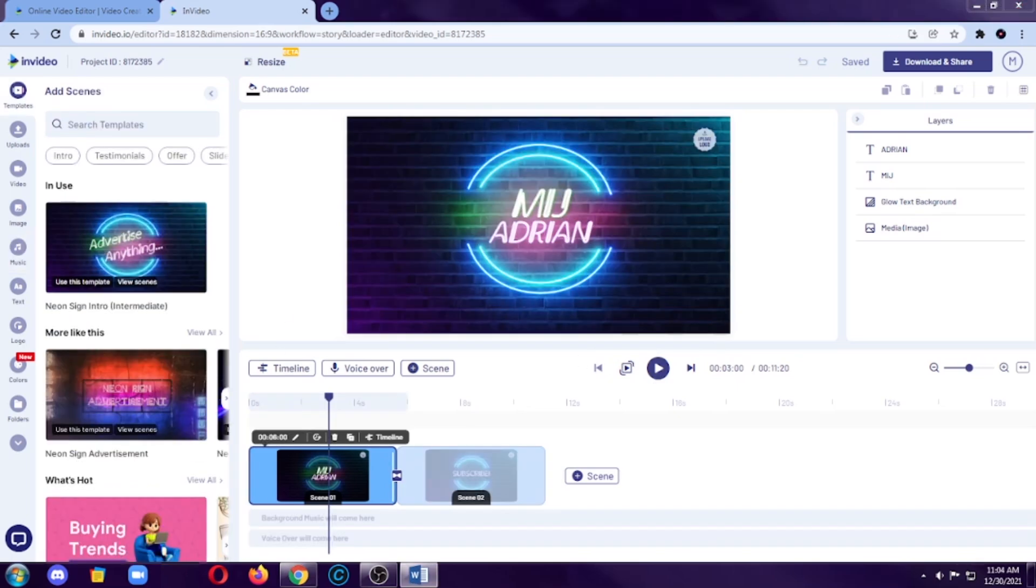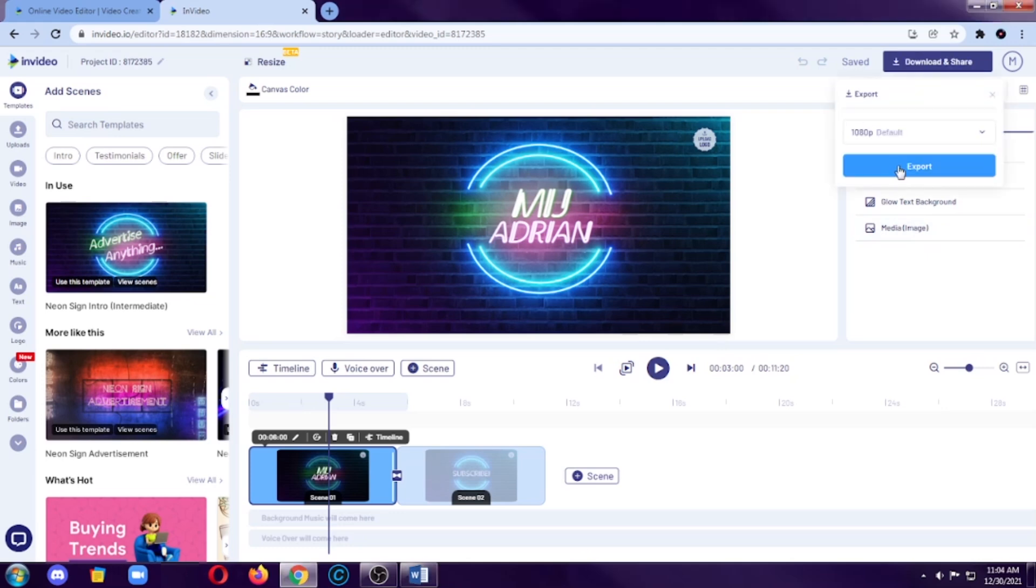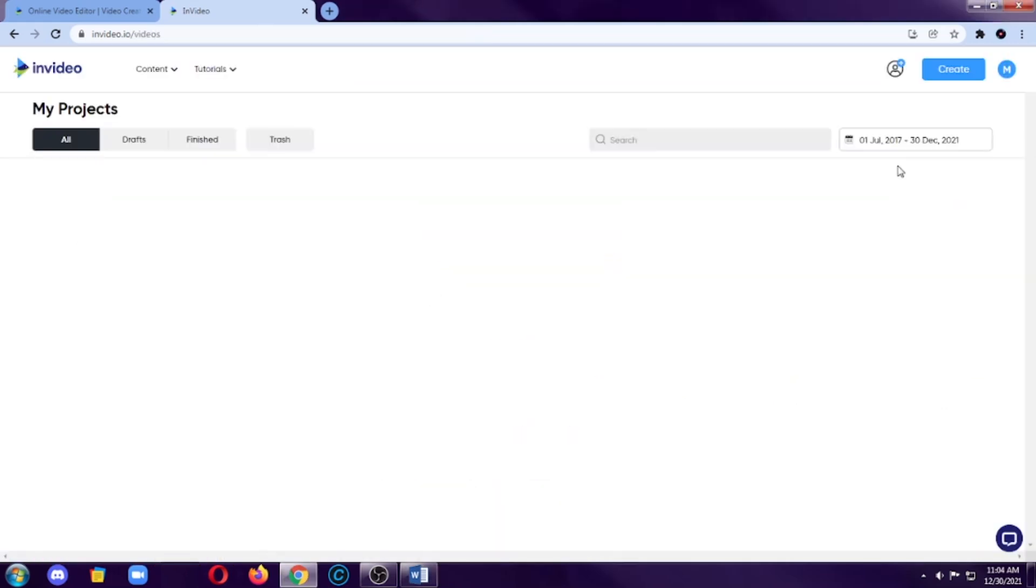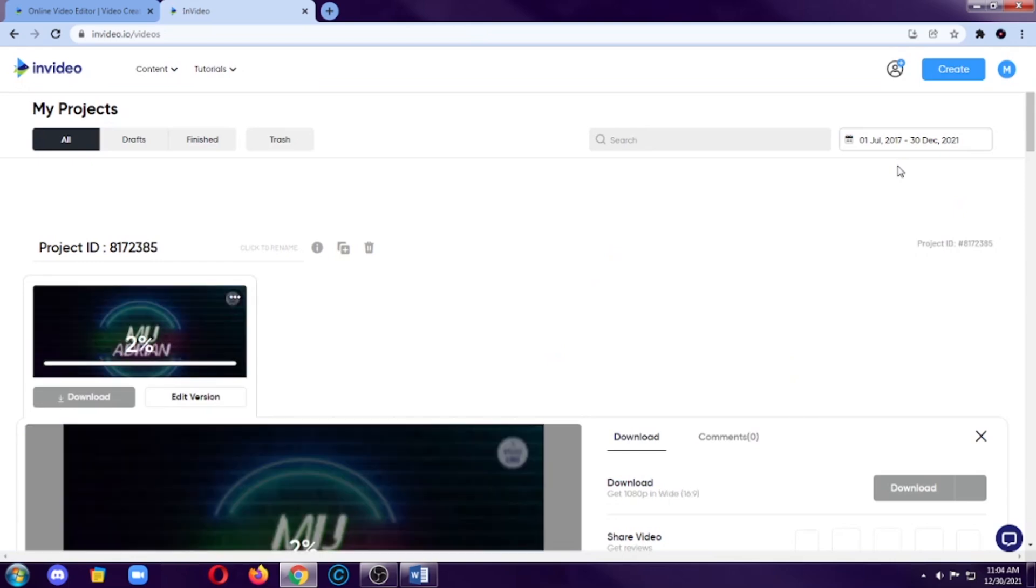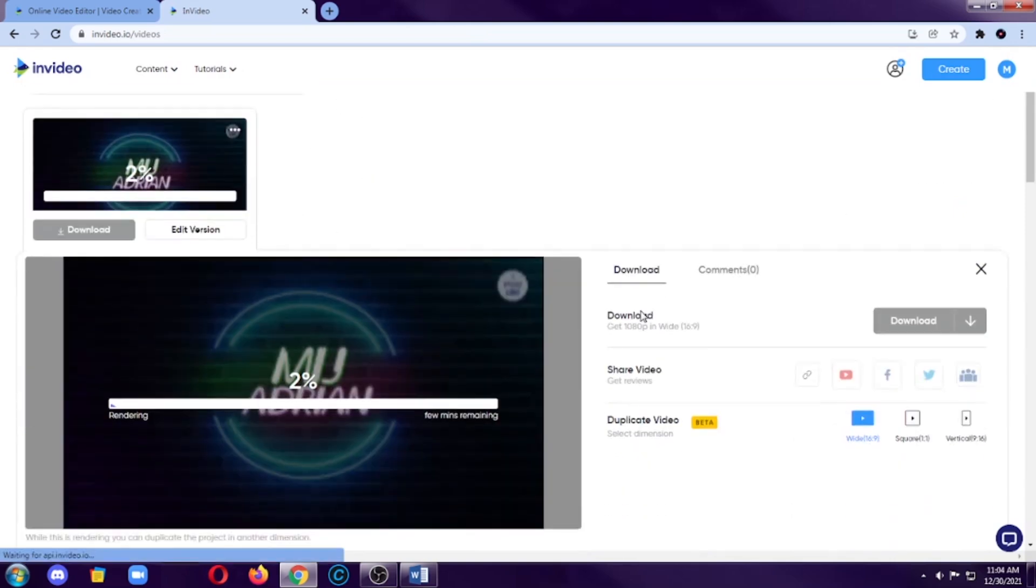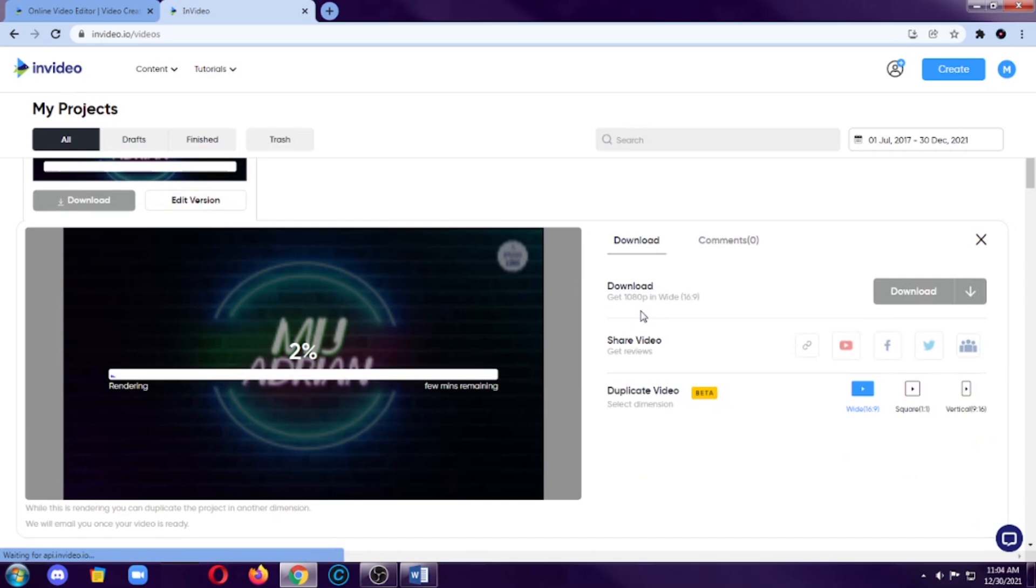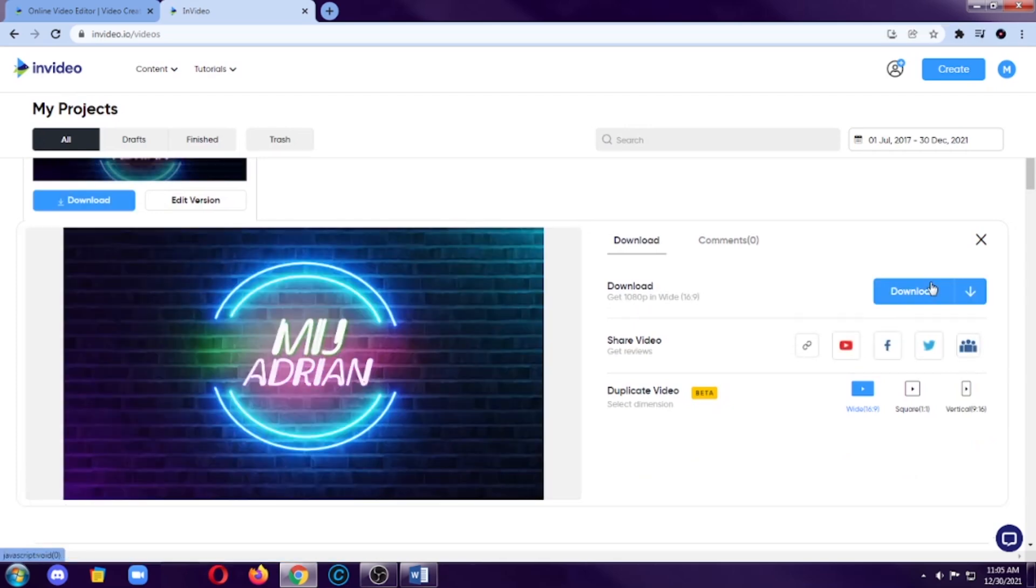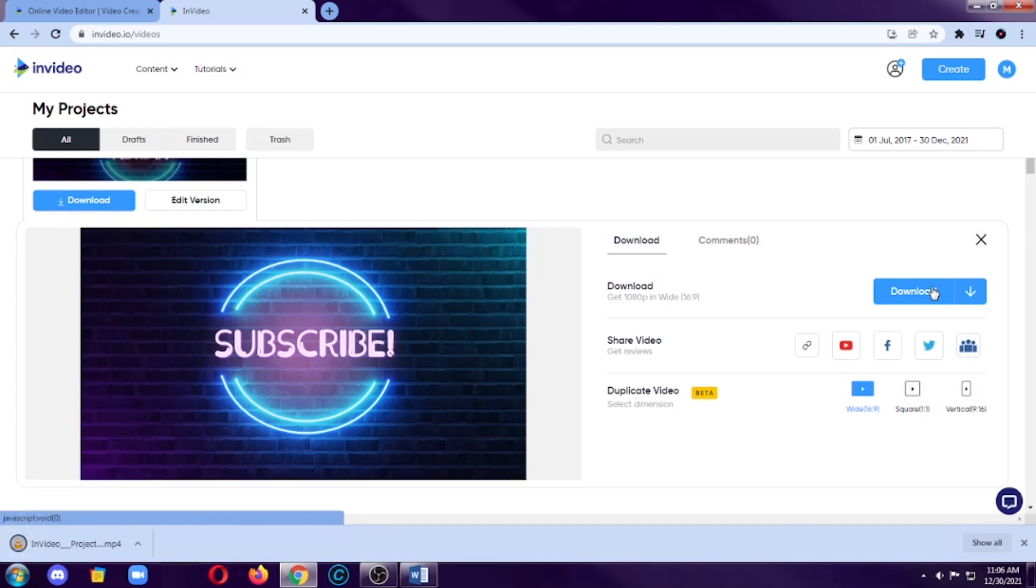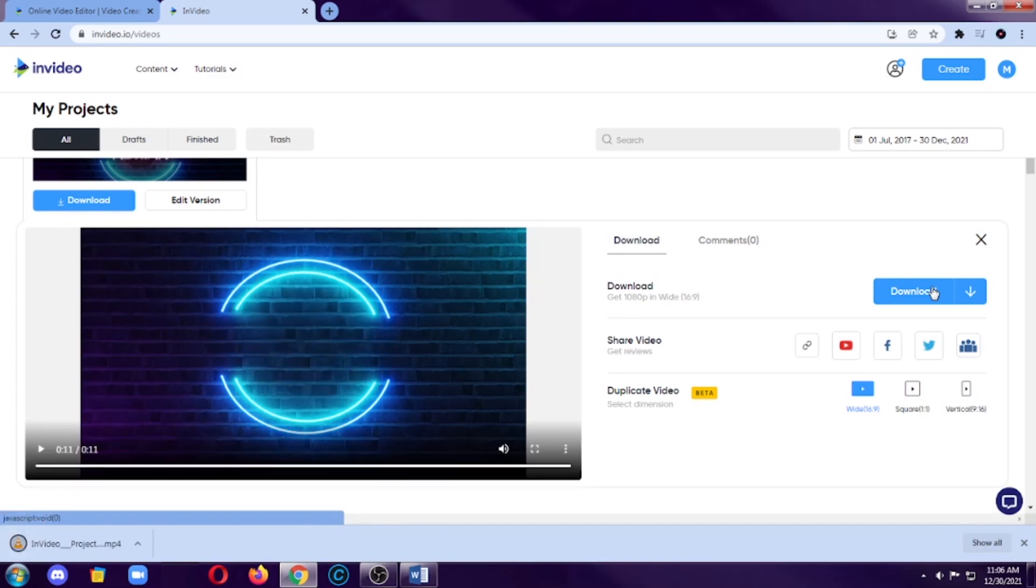After we edit our video, we can now export it. So, let's click on download and share and then click on export. So, as we can see, the video we edited is now rendering or exporting. So, we will just wait for it to finish exporting. And then after that, we will hit on download and then we're good to go.